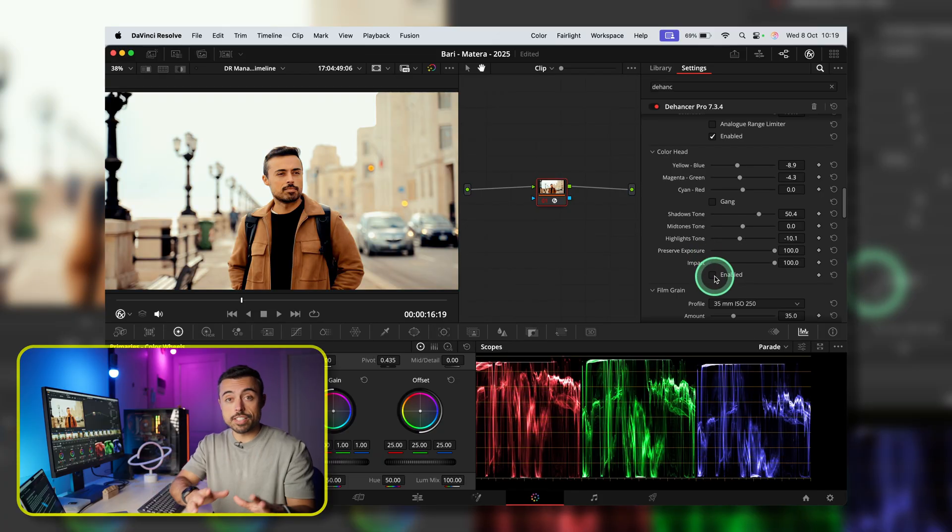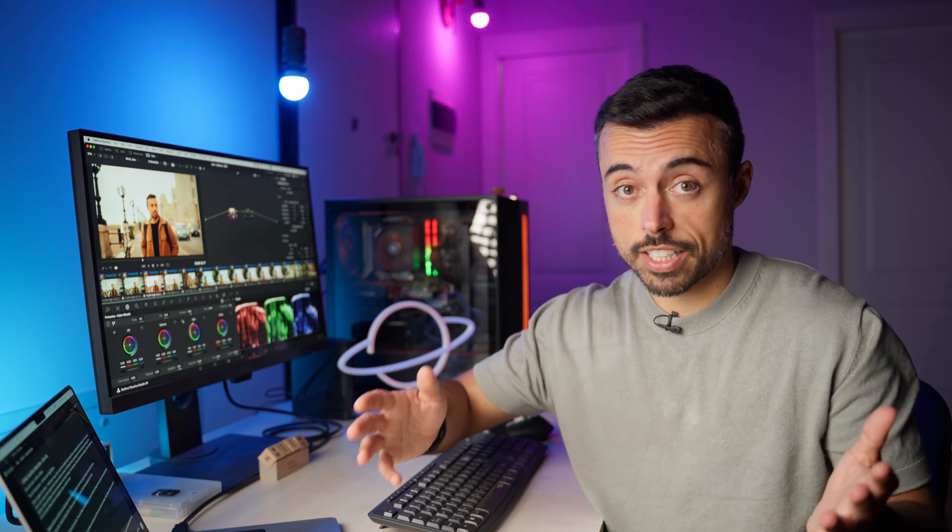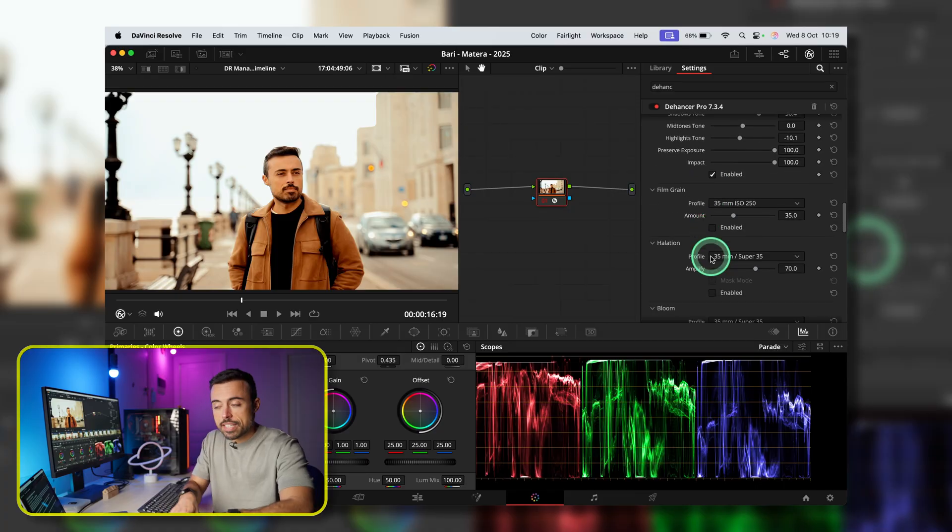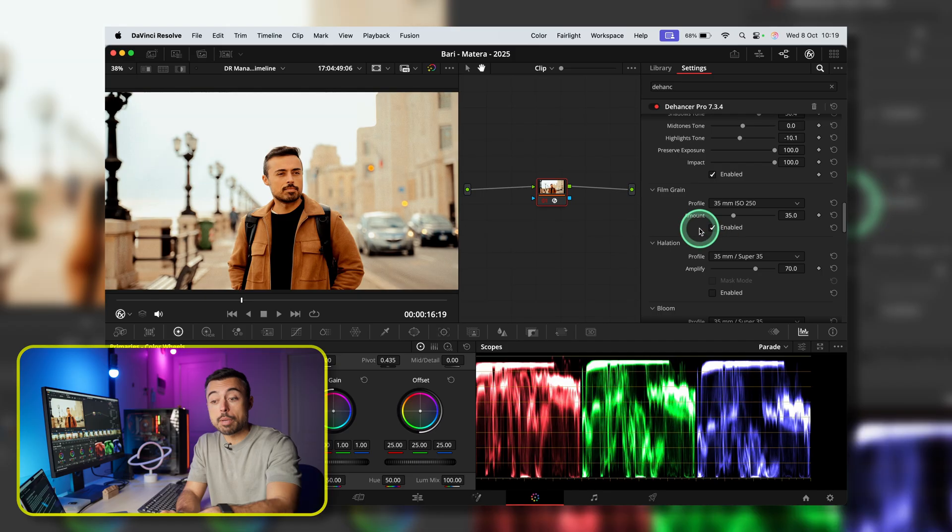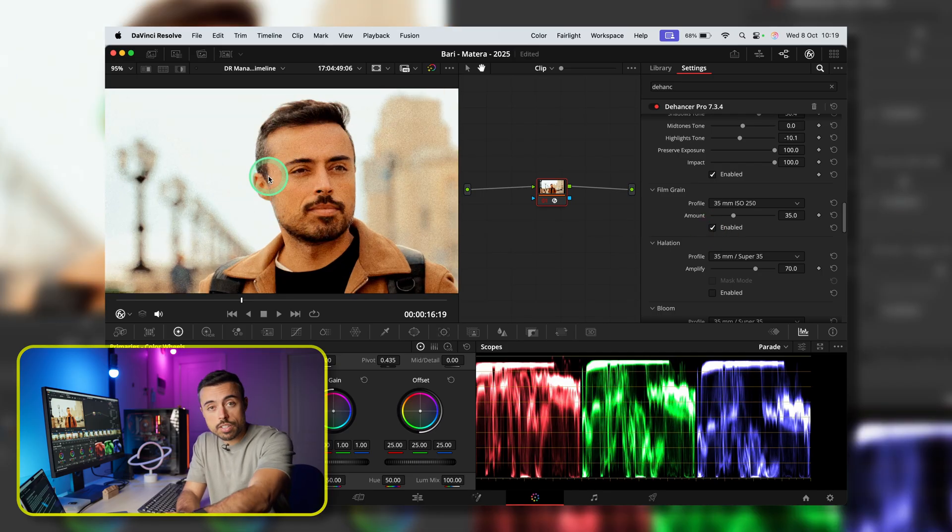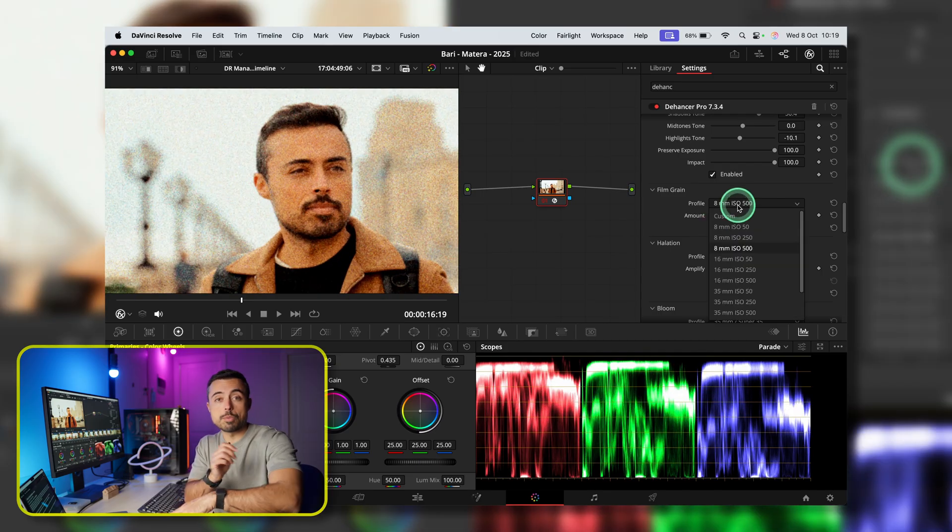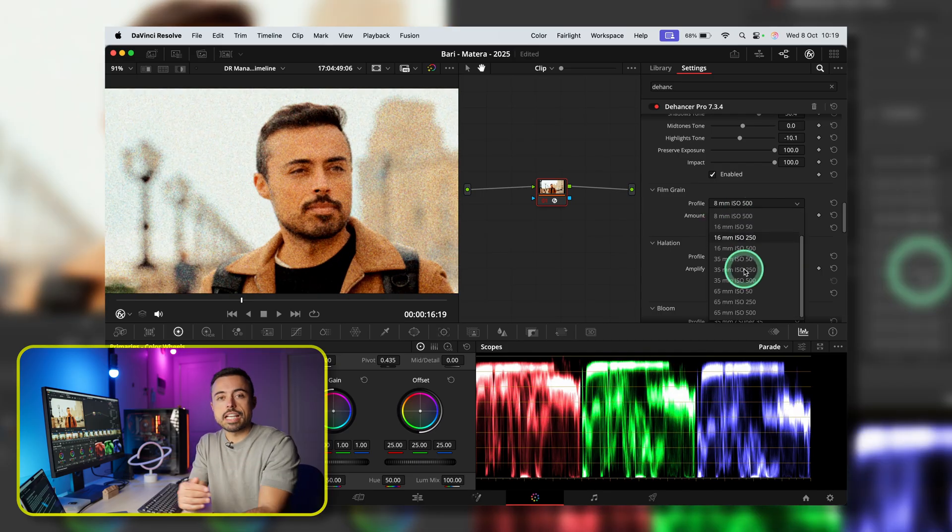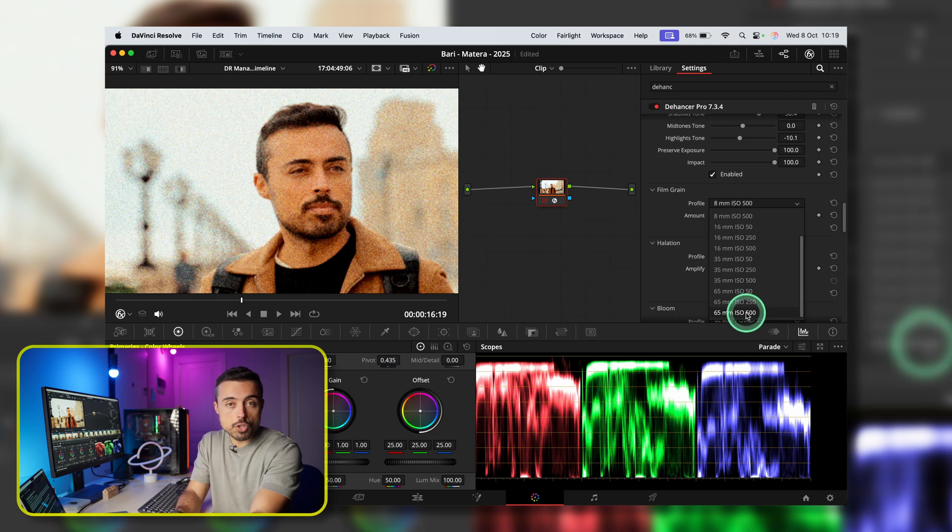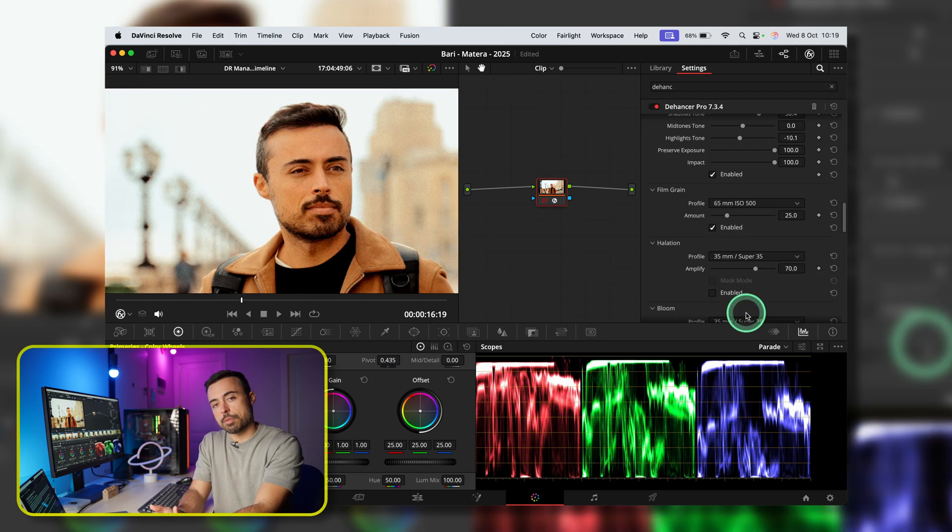Now, the finishing touches, but these make a lot of difference. First of all, Dehancer's grain is not just an overlay. The plugin basically rebuilds your image. You can pick from a stronger 8mm look or go up to 65. And the higher the ISO, the stronger it's going to be.